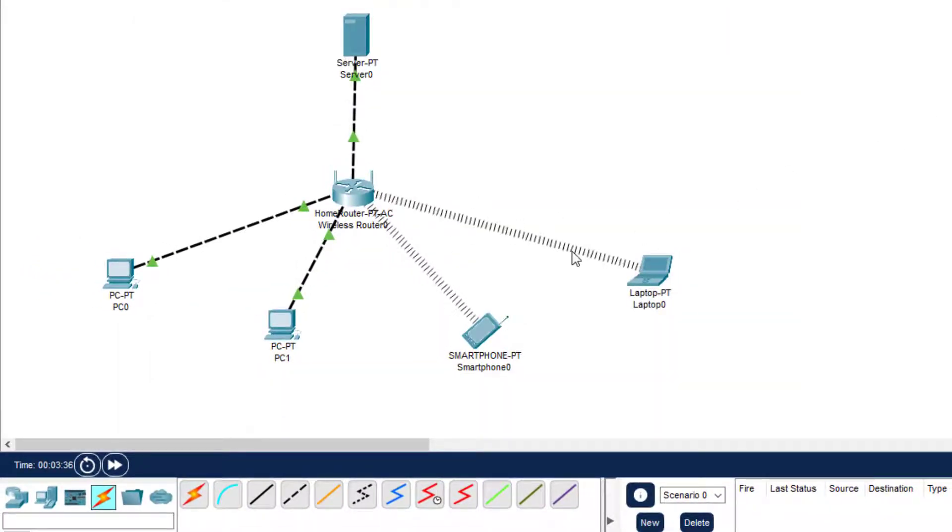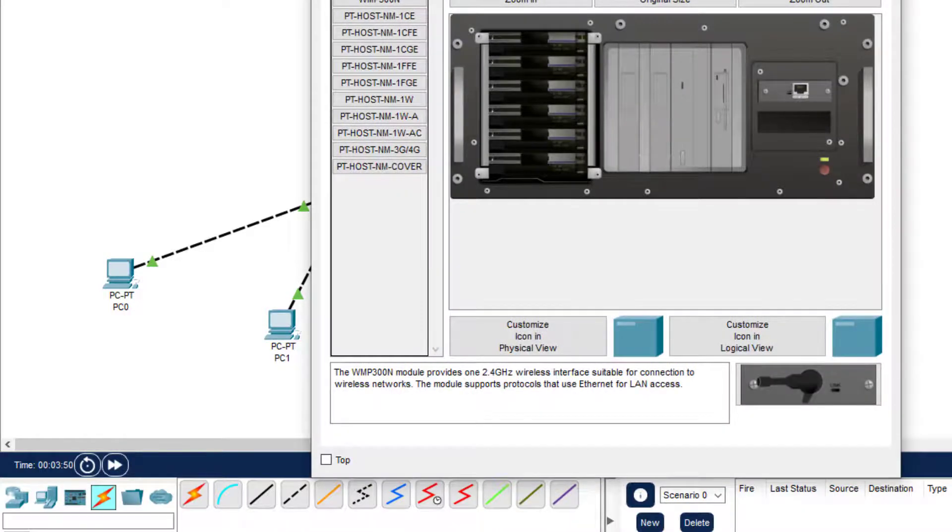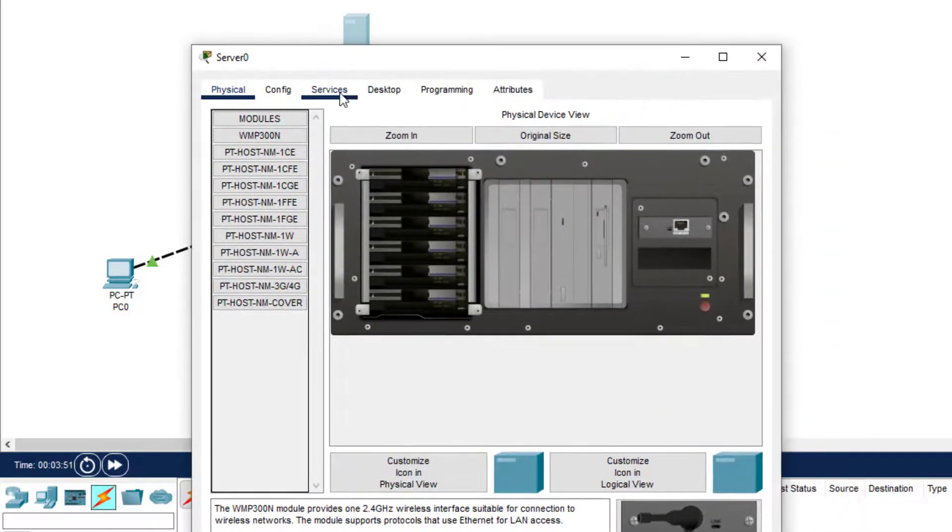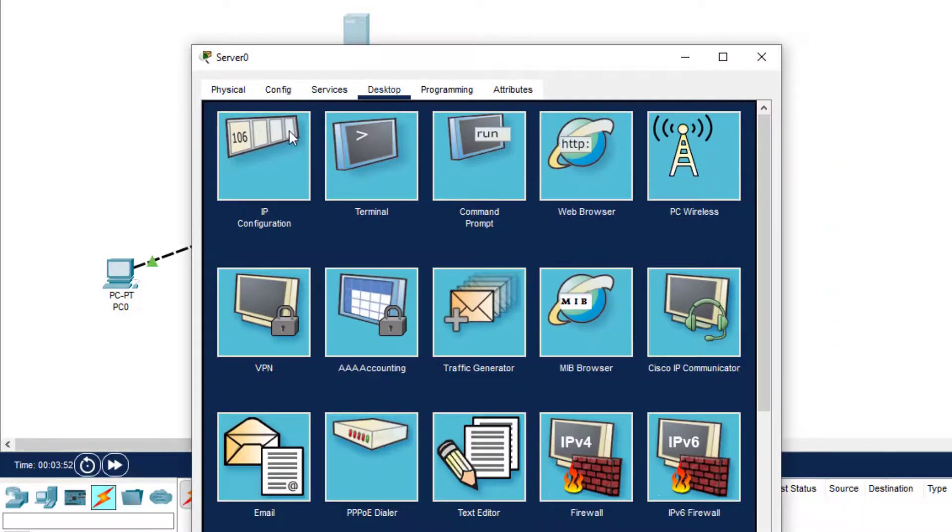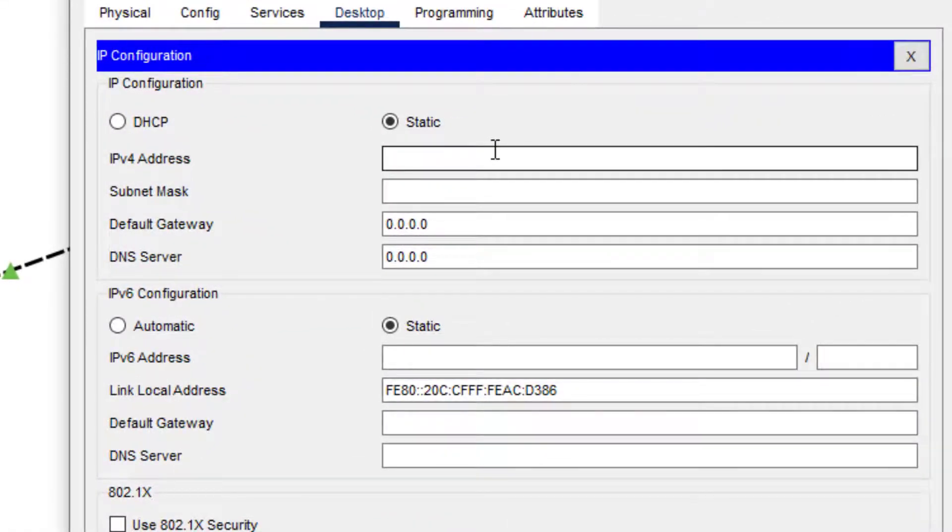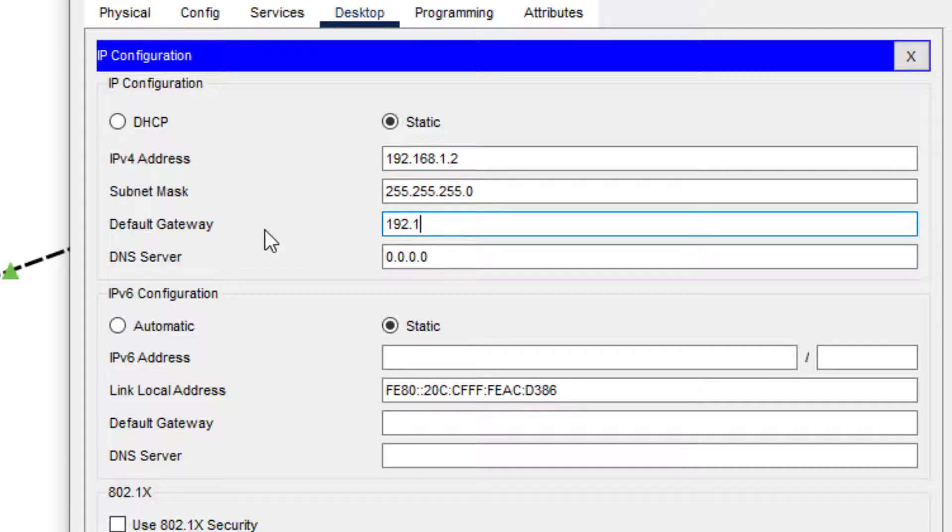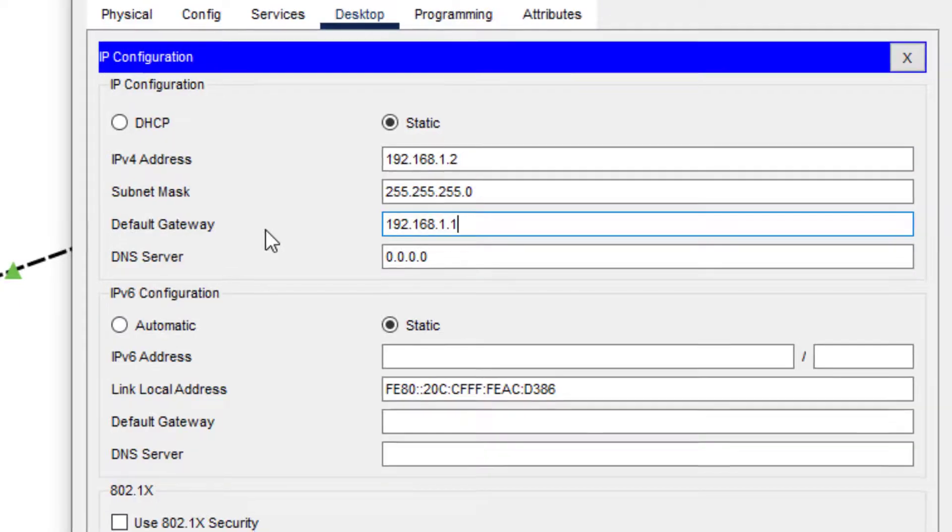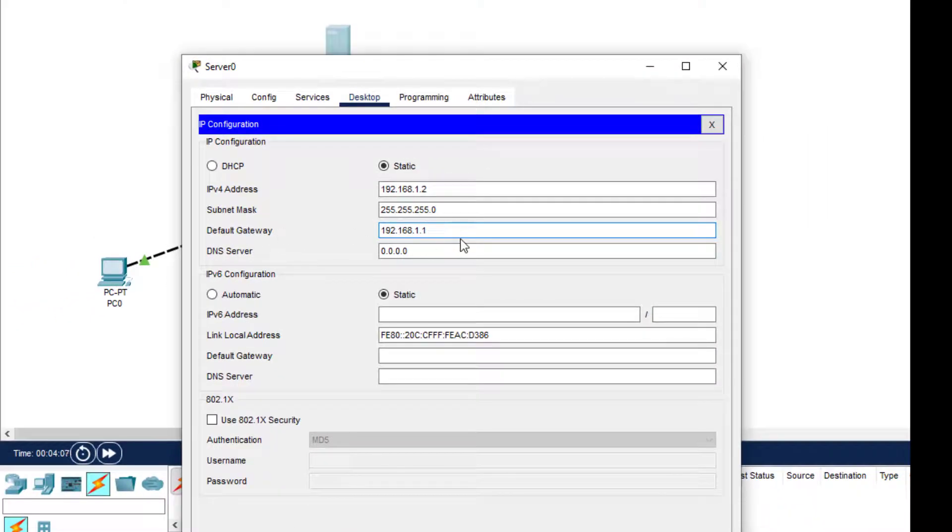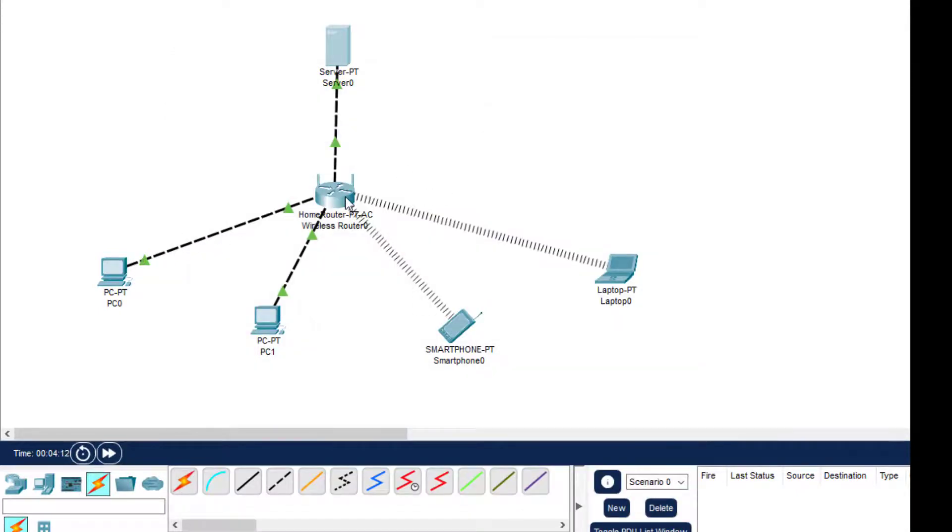So wireless connection is done. Now we will configure all the hosts. First I click on server and then Desktop, IP Configure. So I'll just put the IP address 192.168.1.2. This will automatically come - this is 192.168.1.1. This is the default gateway for each and every device or host on our network. We don't need to configure this wireless router.